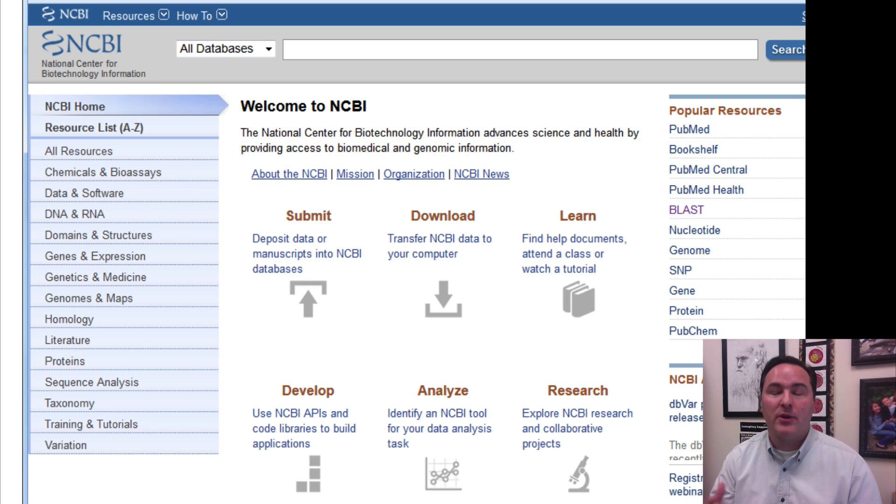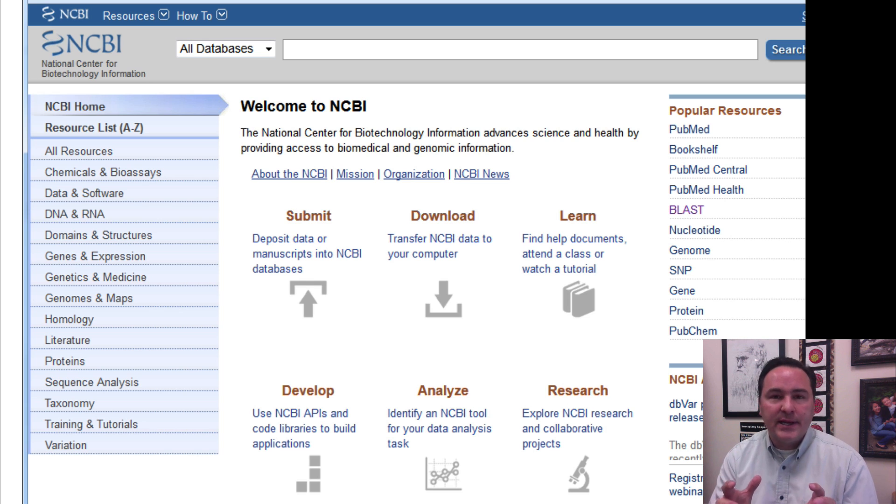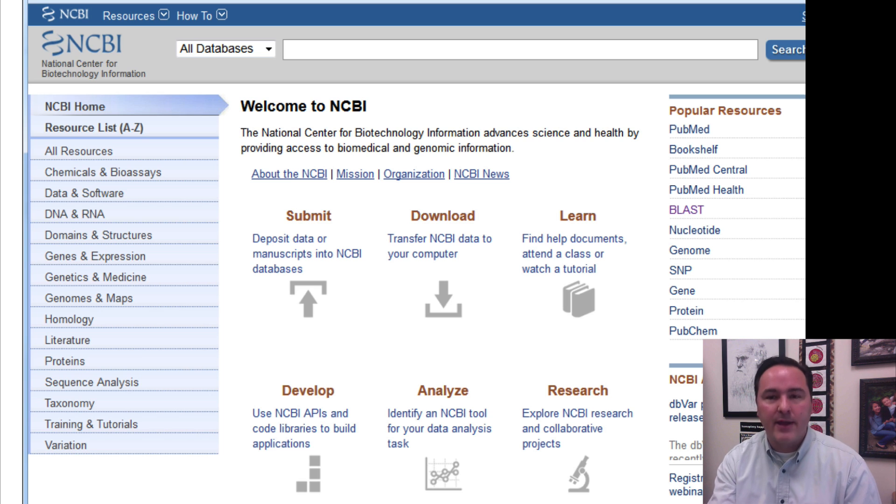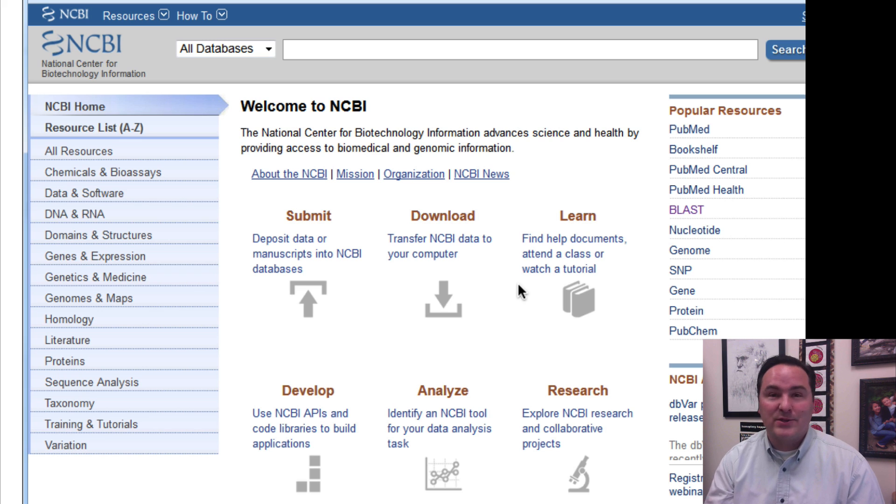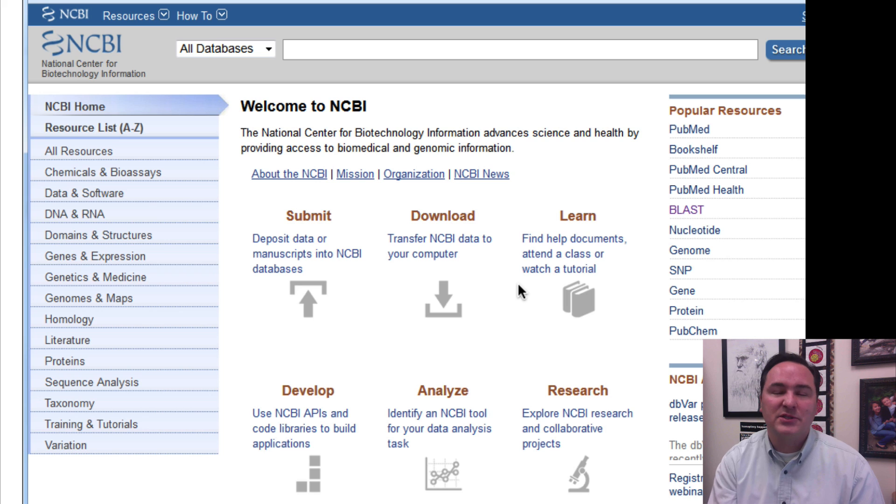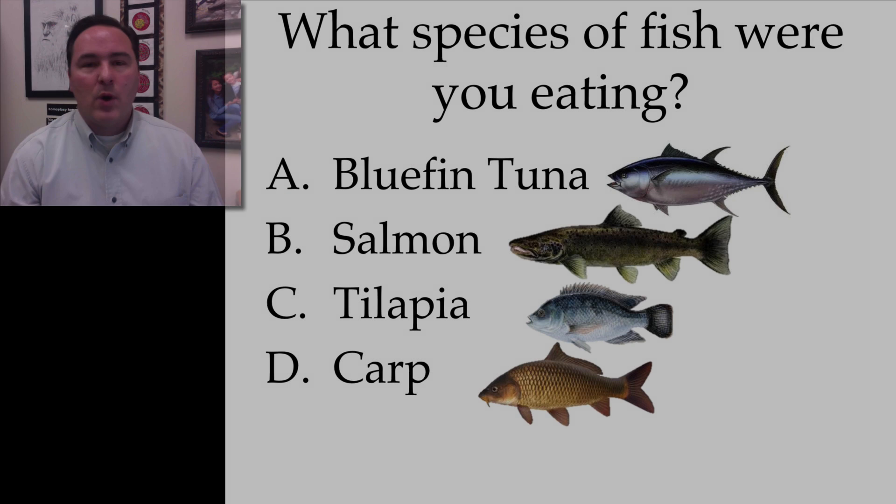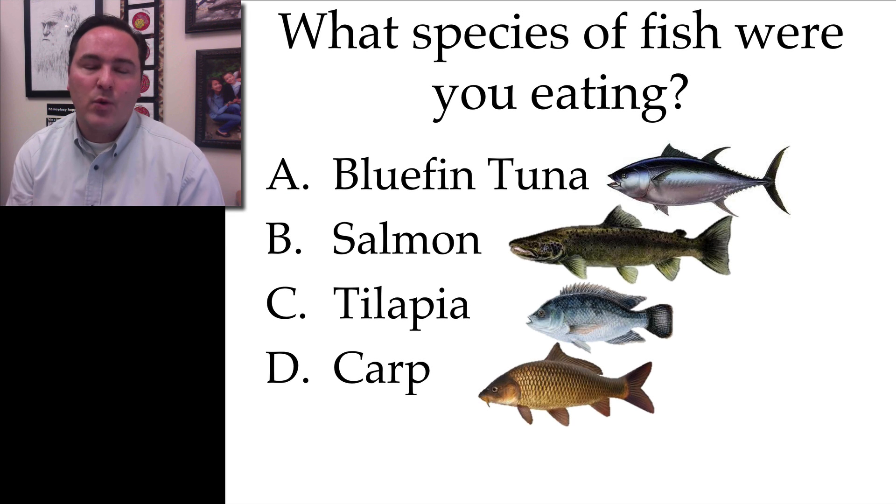And you will be expected to do something similar like this, where you're able to use a DNA sequence, go to this web source, input the data, find the right resource, input your sequence, and then see what is the resulting most similar species to the DNA sequence that you have.